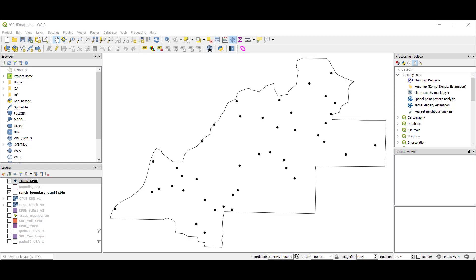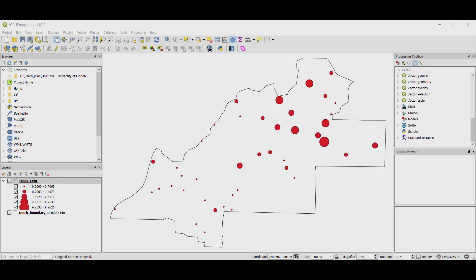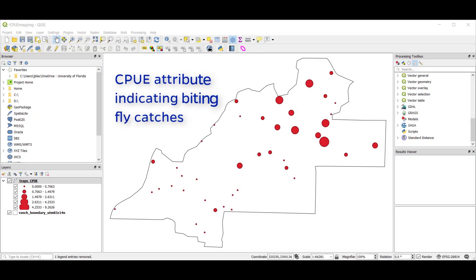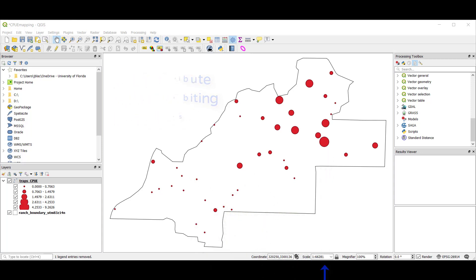Our point pattern is a layer with 42 points, each representing a biting fly trap location on a study ranch, indicated by the polygon boundary. At each trap location, we have a catch-per-unit effort value indicating the number of biting flies captured per decimal hour, illustrated here by a red graduated symbol.